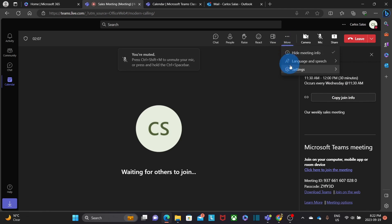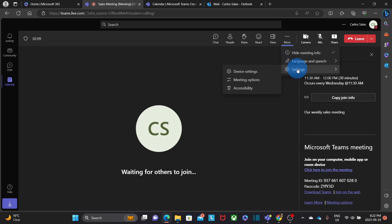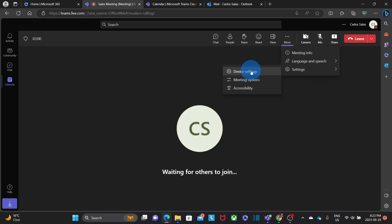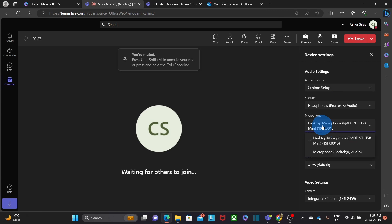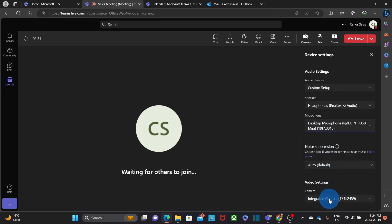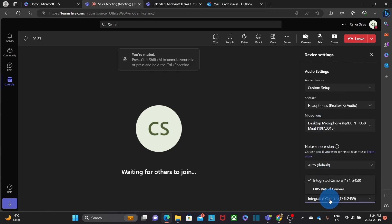I also will find additional settings. By clicking on Device Settings, I can select what speaker or headphone I will use, and also the microphone. If I have more than one microphone connected to my computer, I will be able to select it from here. It will be the same for the camera — if I have more than one camera, I can select the one I want to use for the meeting.